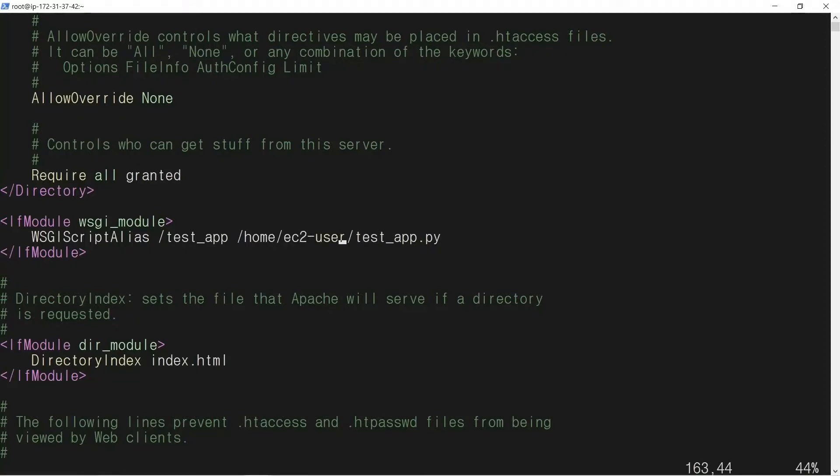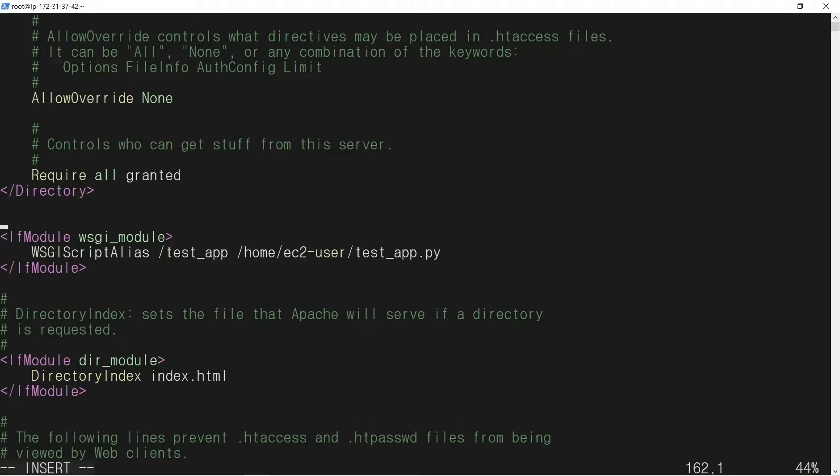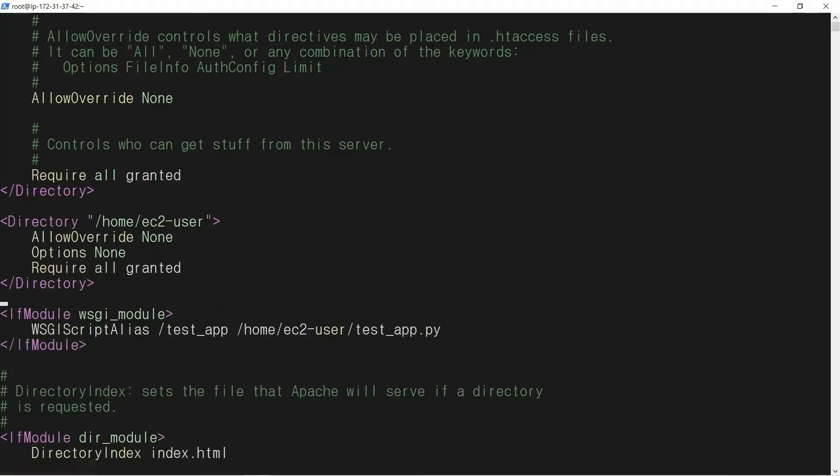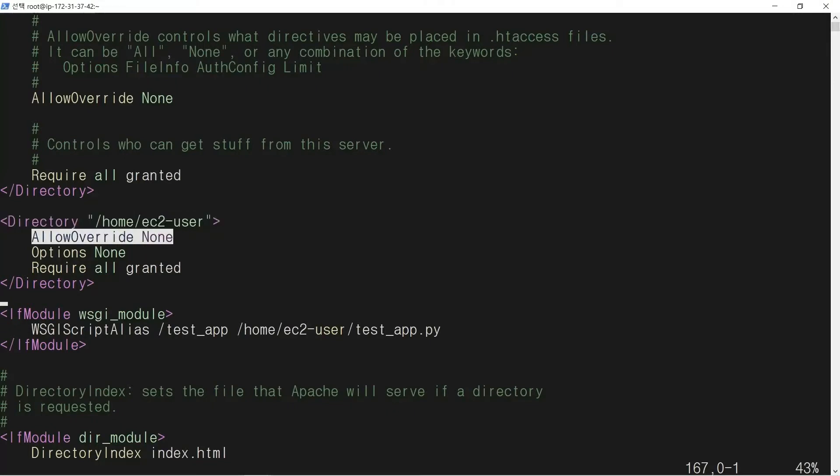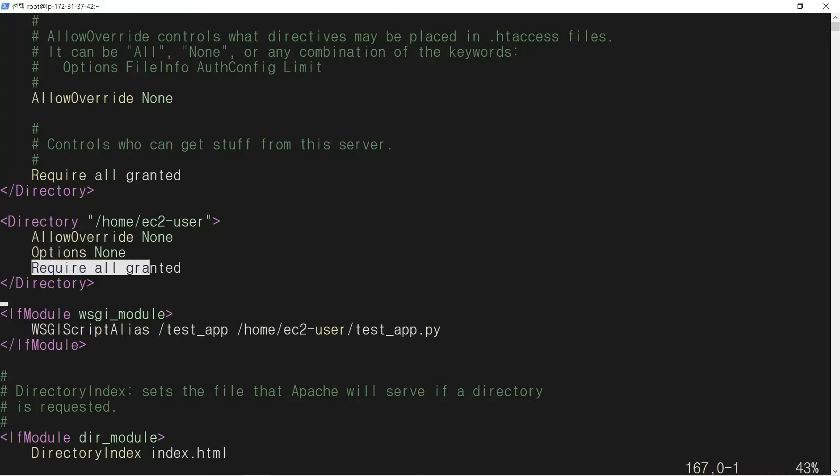In order for Apache to access the ec2-user directory, we need to add a directory configuration. Directory /home/ec2-user, AllowOverride None, Options None, Require all granted.